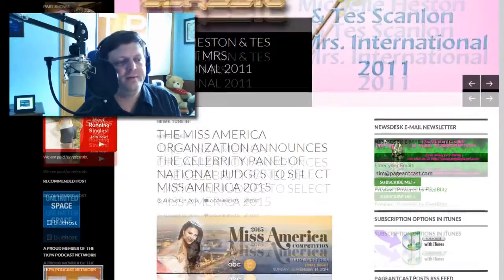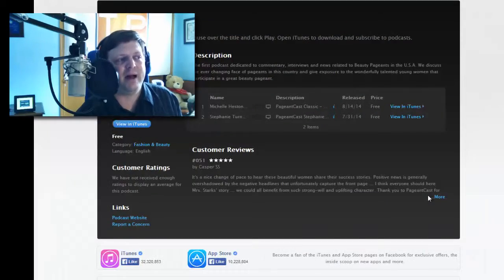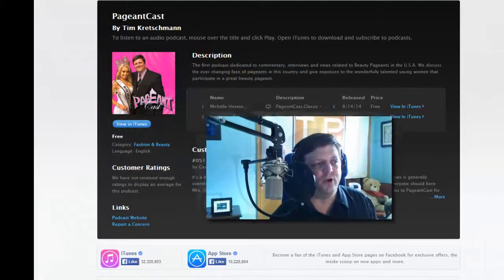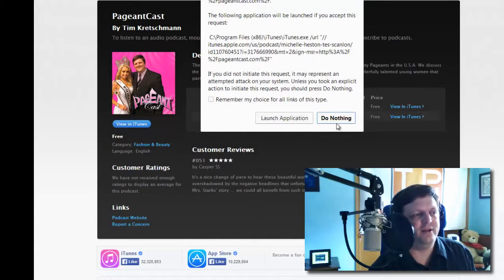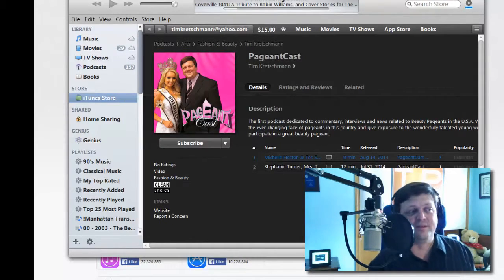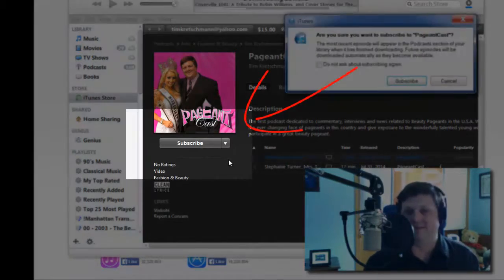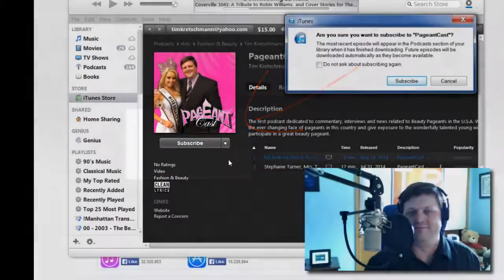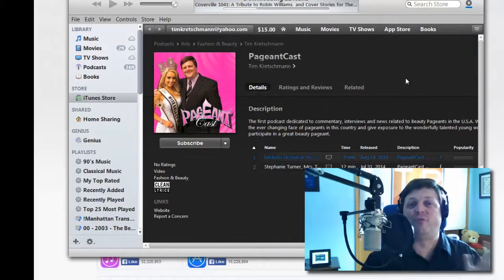There is a 'Subscribe with iTunes' button. You click on that, it pops open a page for you. Then you click 'View in iTunes,' launch the application, hit the subscribe button, and you'll get each episode as it comes out — absolutely free.